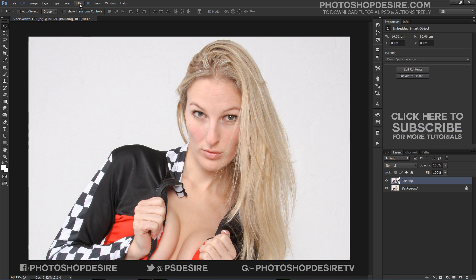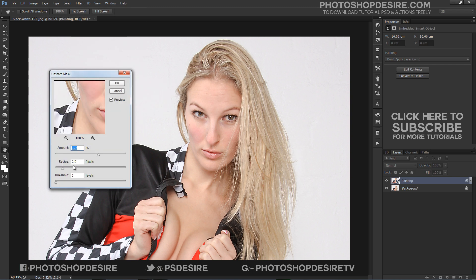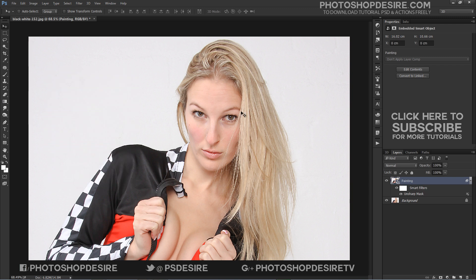Go to Filter and apply the Unsharp Mask filter. You can use the same numbers I am using here, or adjust the amount and radius on your own. This will sharpen the image and helps to create detailed paint strokes, especially on hair.